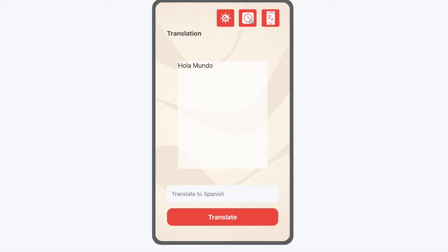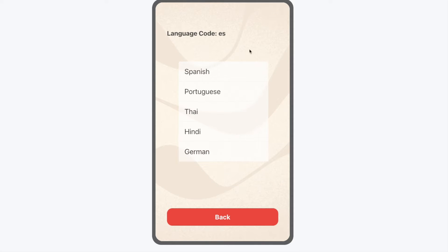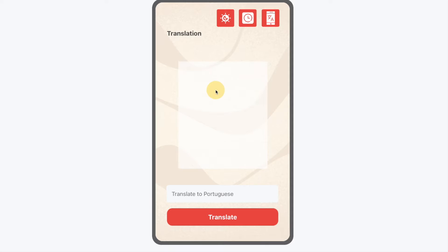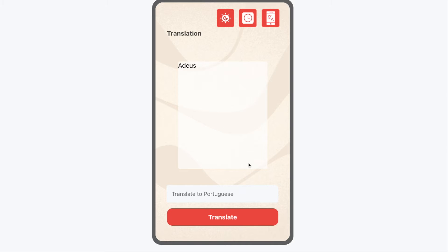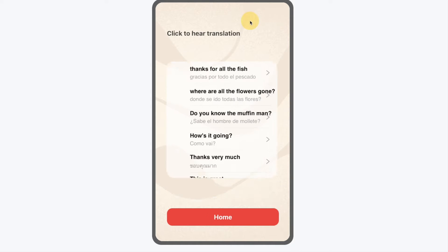We're also going to add two additional options. One to change the language like so, and you'll be able to add in any language that you like